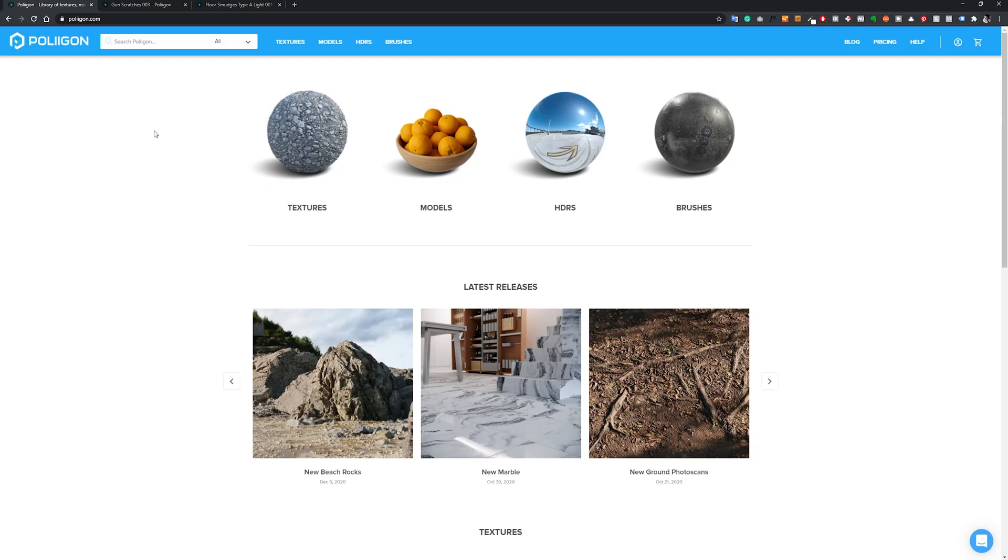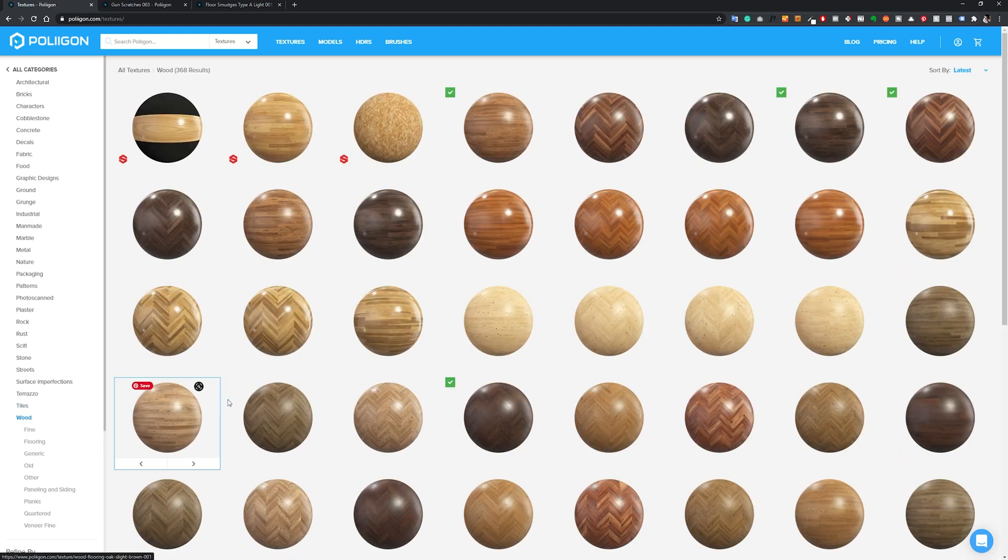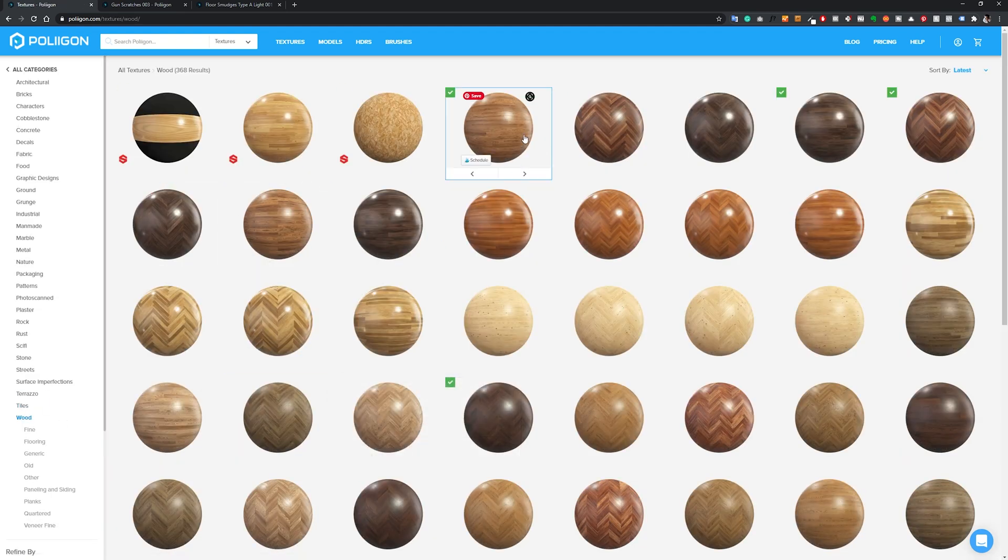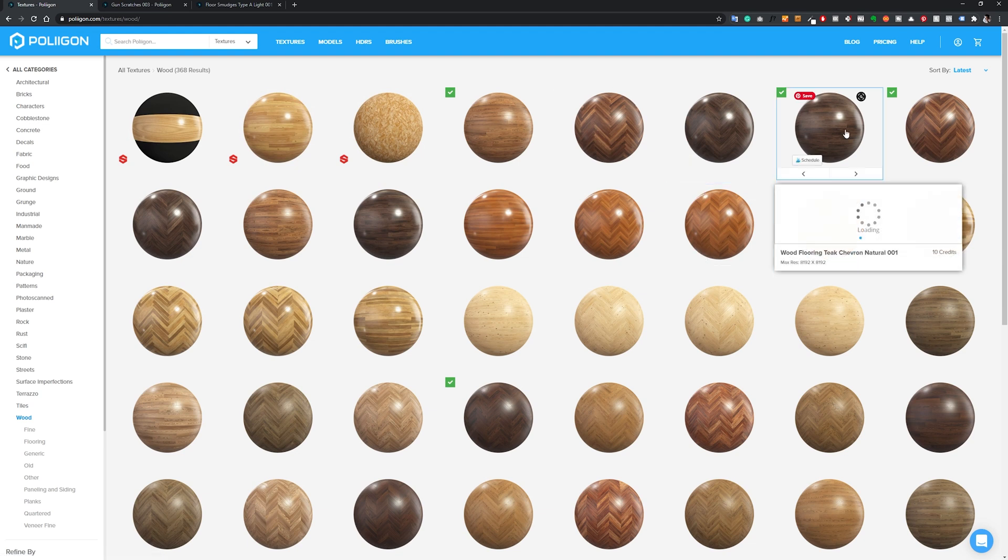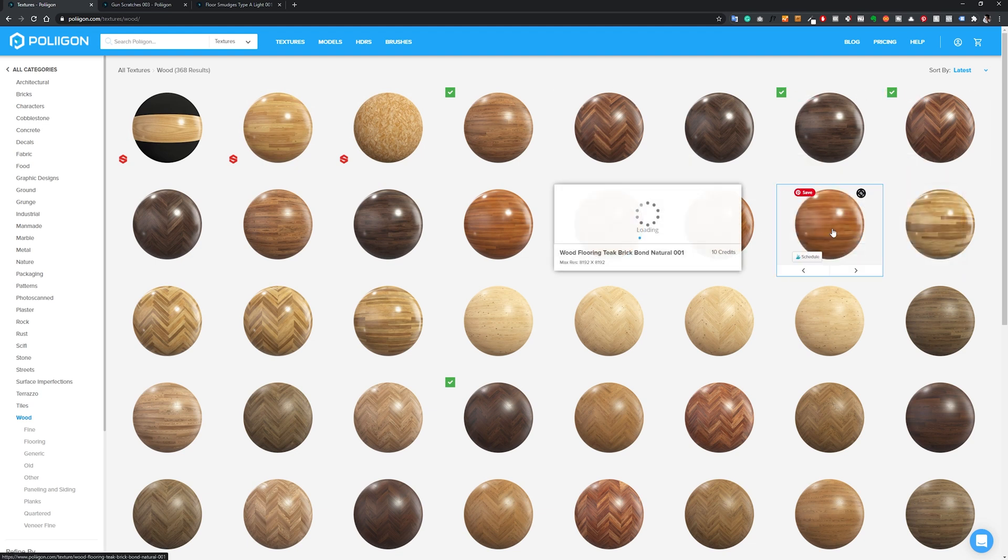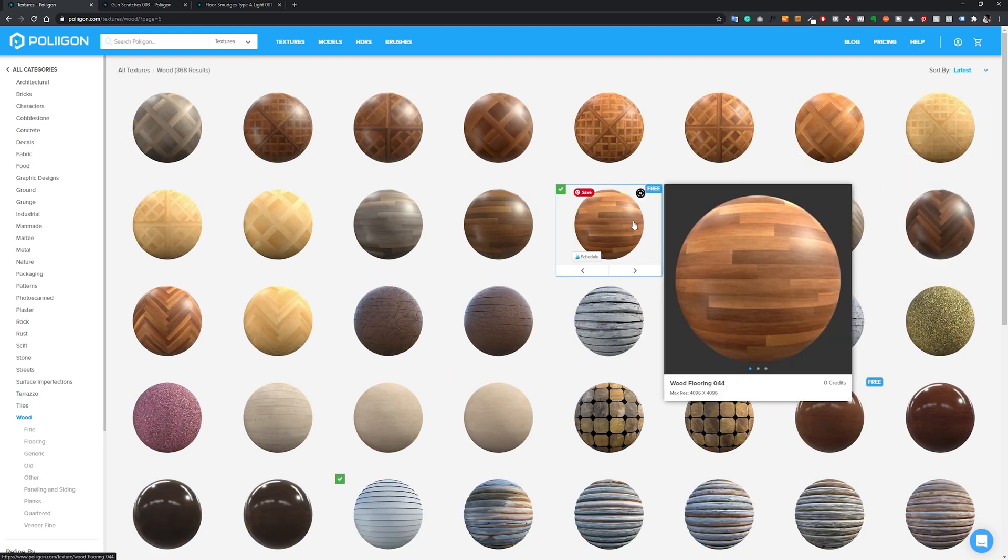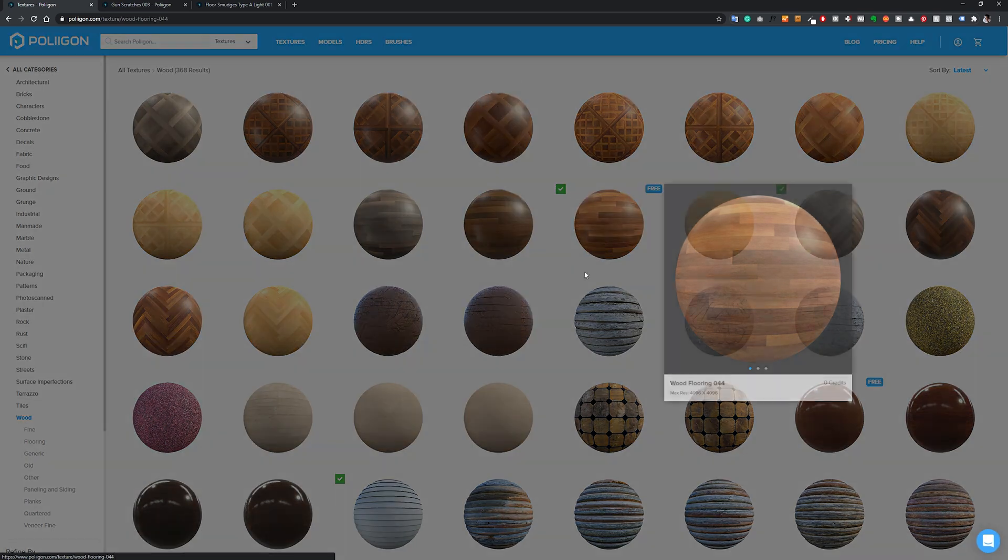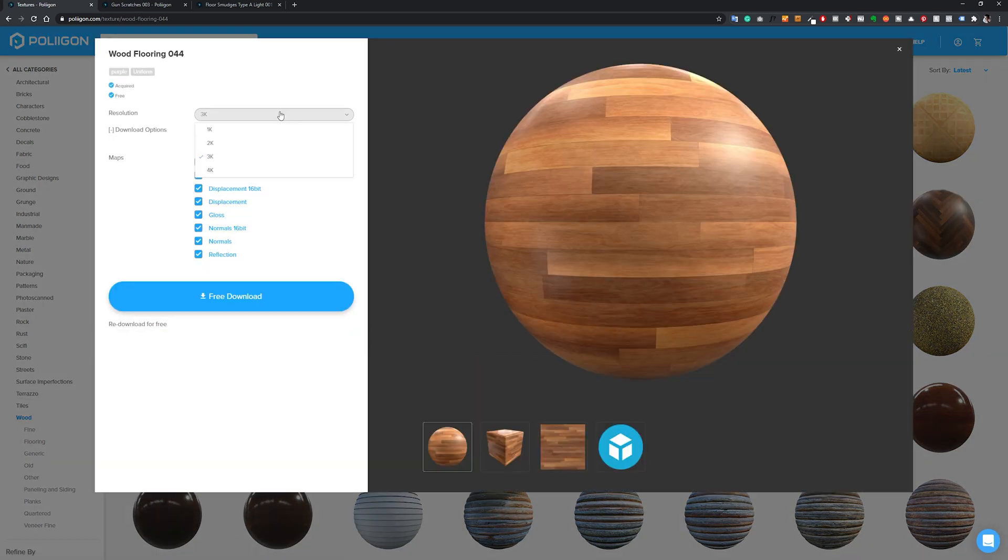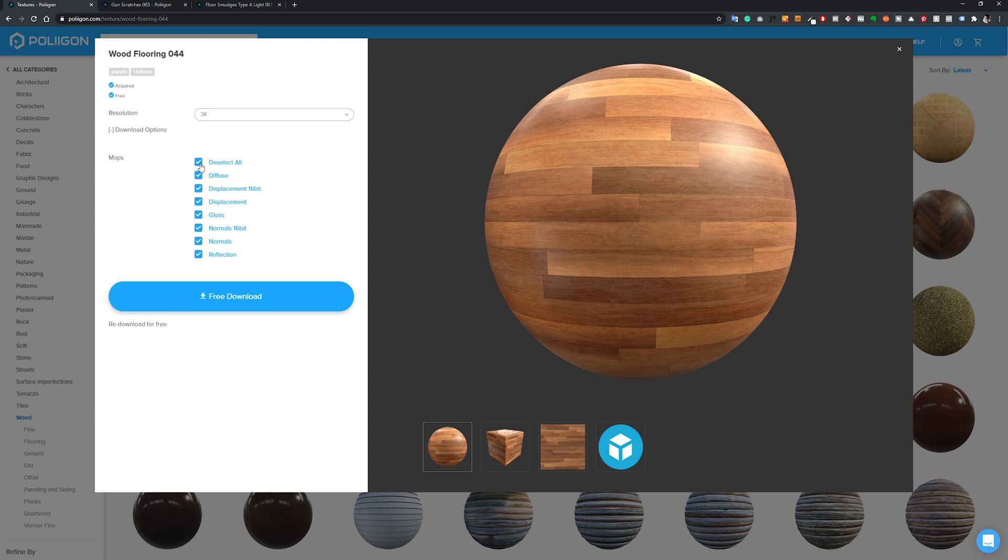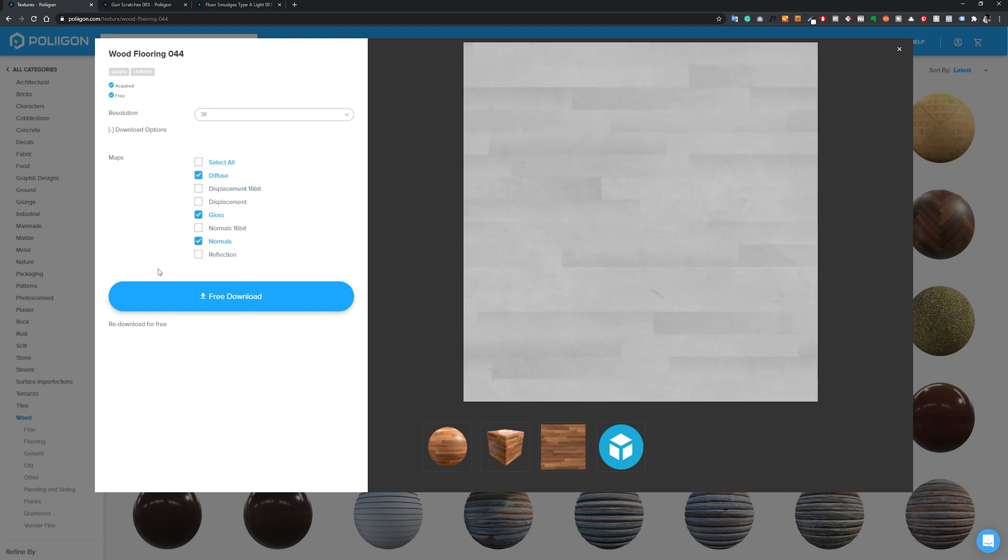So I went to the site Poliigon - as you know, I recommend getting very high quality textures and this site is one of them. For this lesson I'll be using one texture of wood - this one, Wood Flooring 044. It's free so you can download. When you go here you can select the size you want and download, and we'll be using the diffuse, the gloss, and the normals.